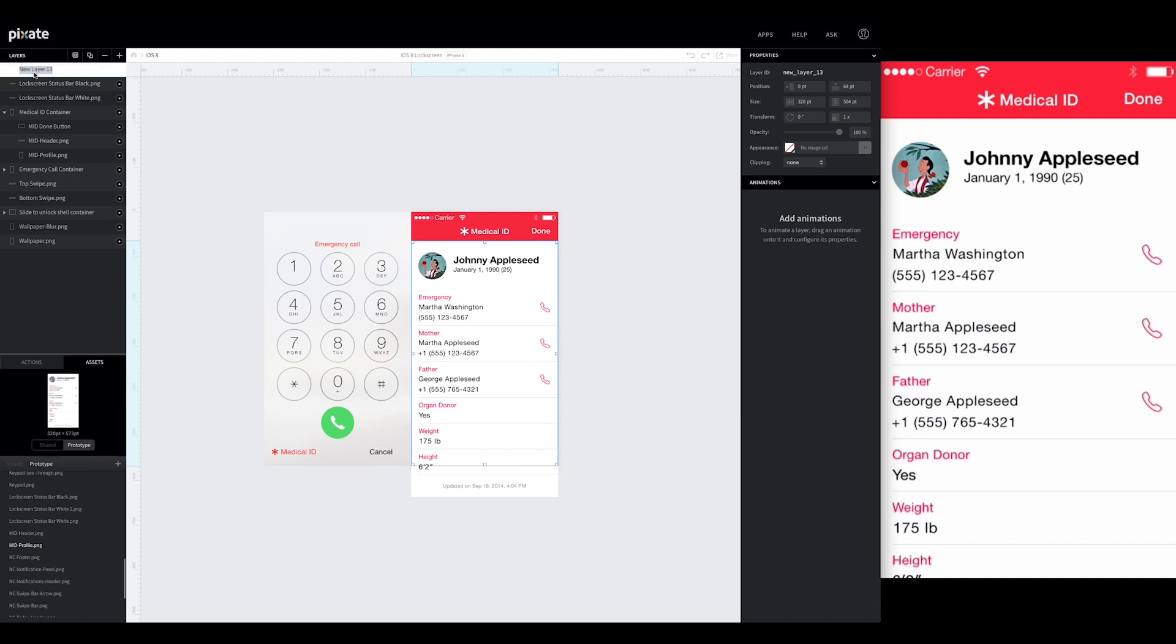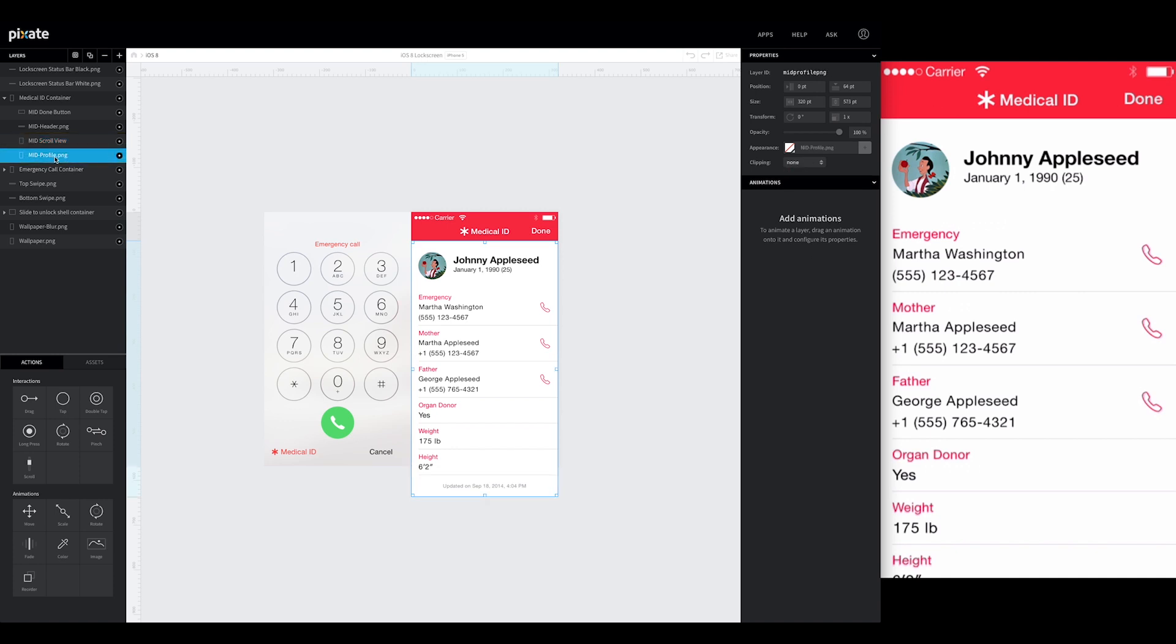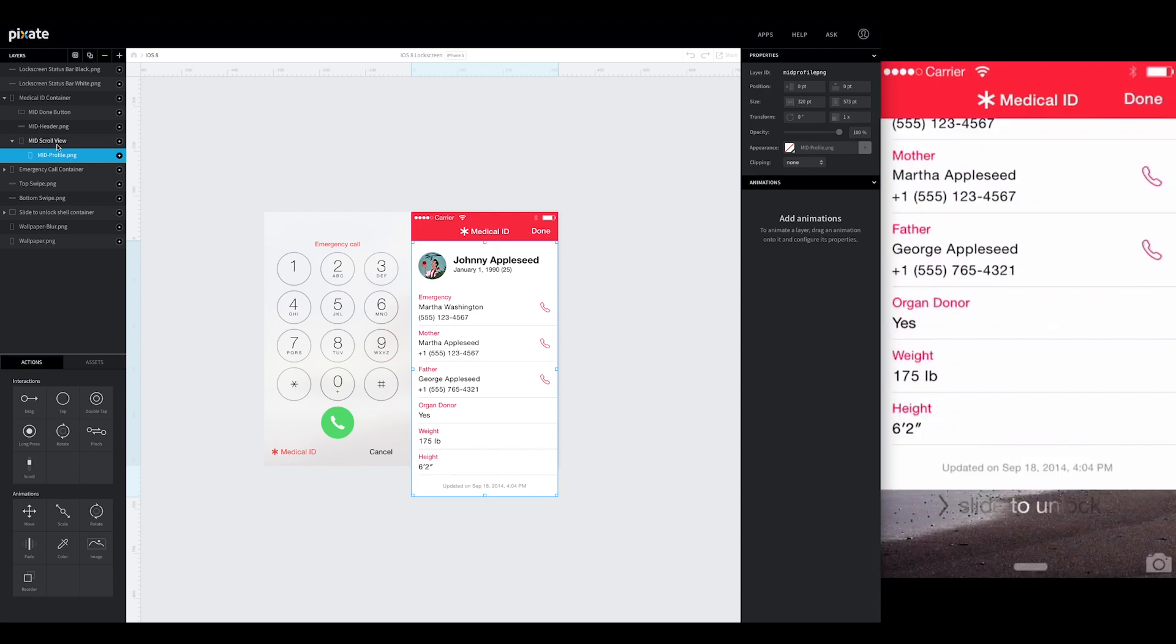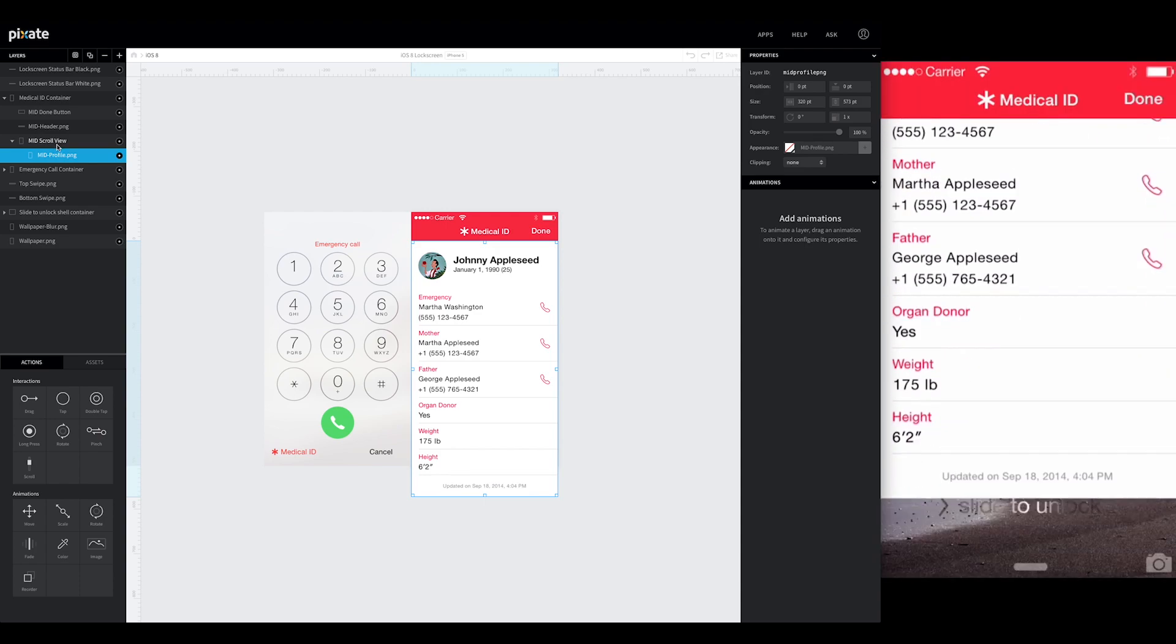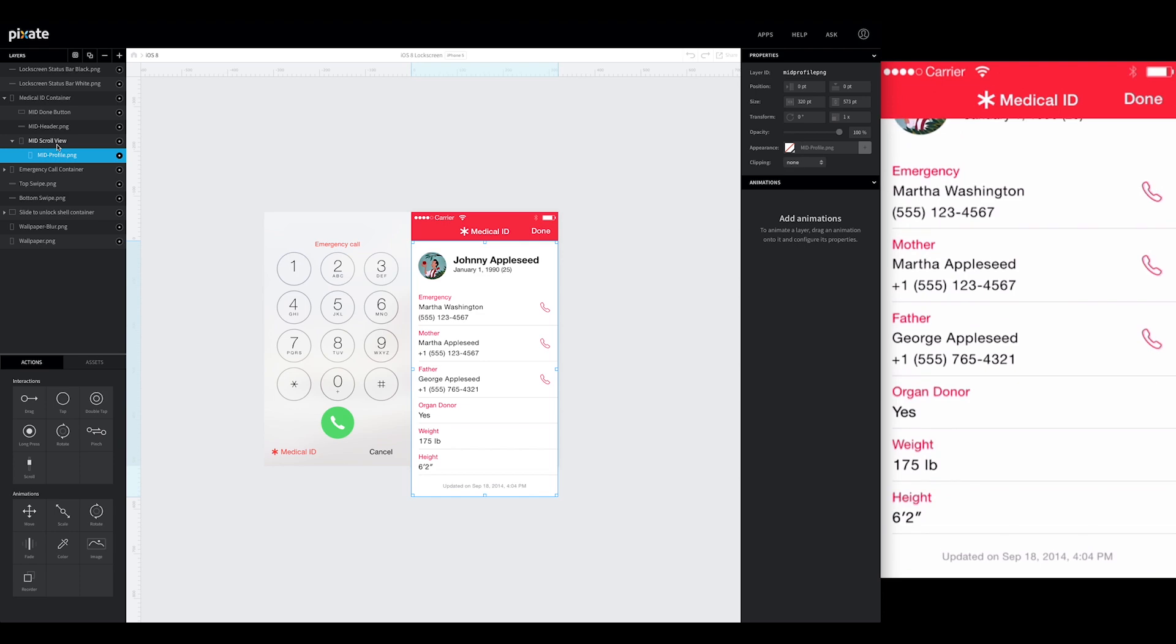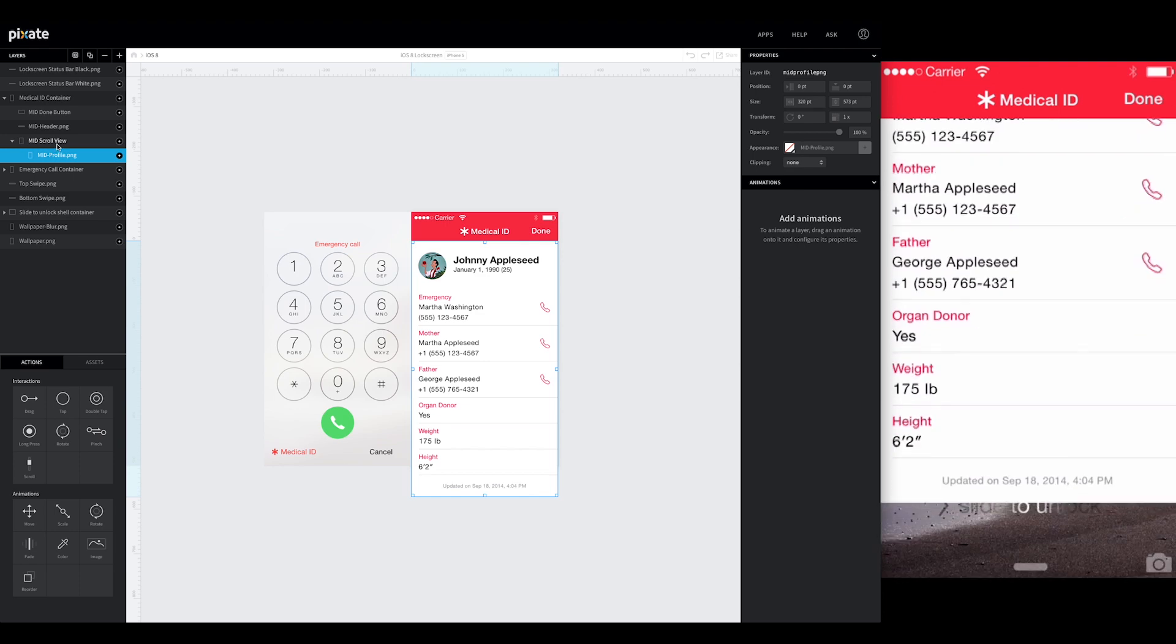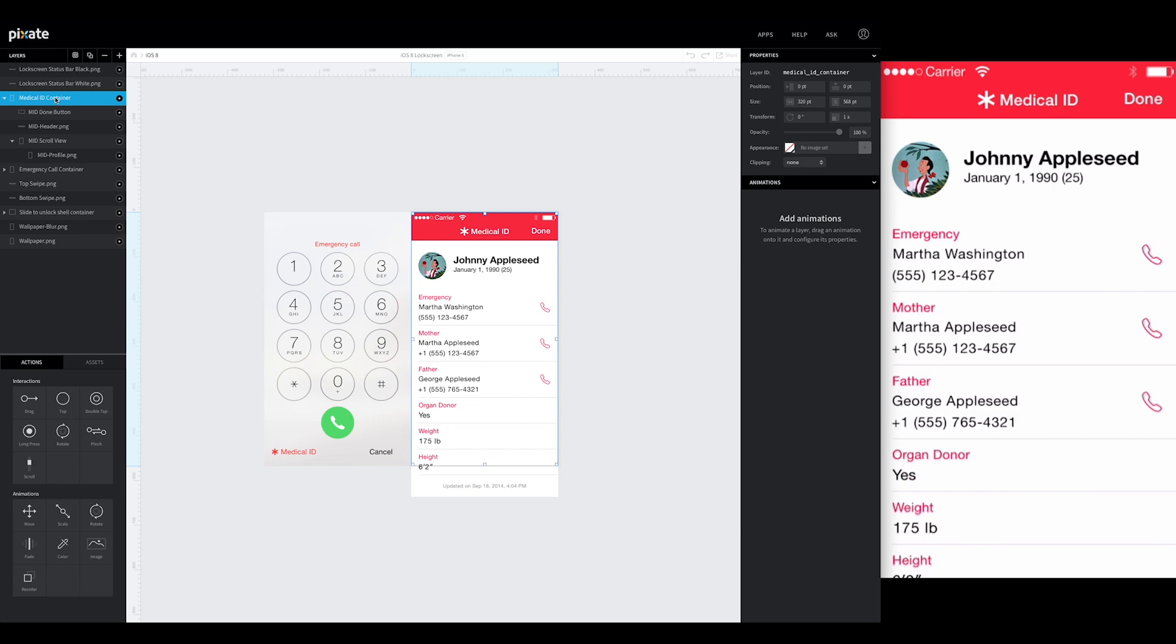We'll rename this to medical ID scroll view. So now that we have this scroll container in here, we can bring our profile and just drop it right inside this container. So now that it's inside, it'll automatically scroll like this. So you'll notice that you can see through the background right now.